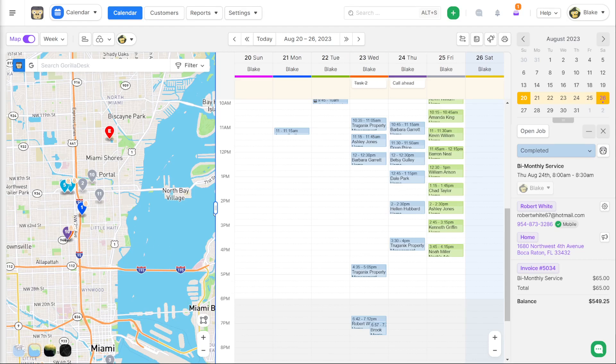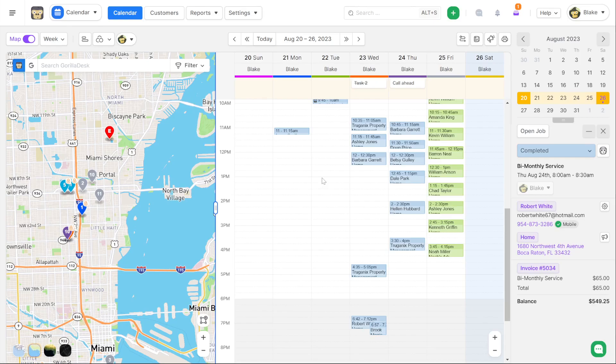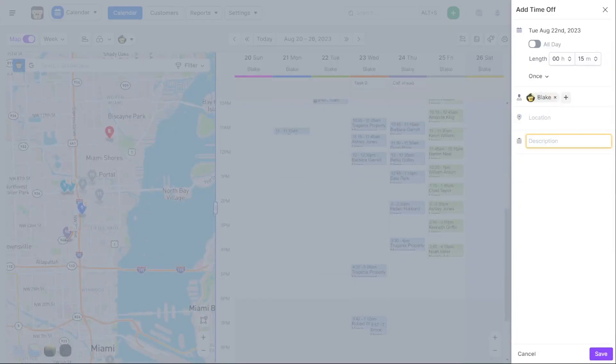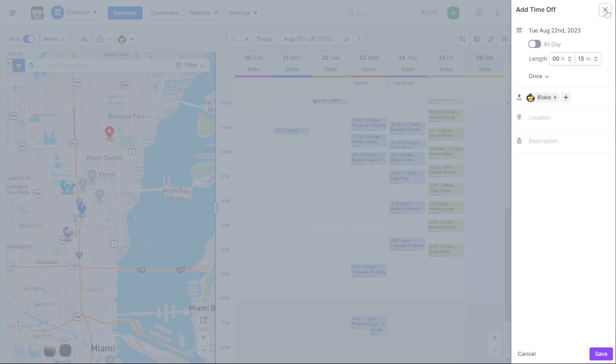Another thing that's new is editing time off events. So before we didn't allow you to also add locations or even edit or modify a time off event after it's created. But now you can also add a location and address to time off events and edit them after you've already created them. Modify them after the fact.